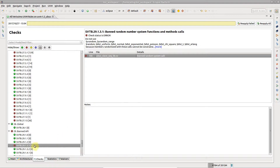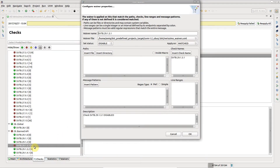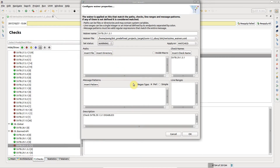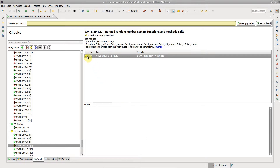To demote the severity of this check, right-click on it and choose Add waiver for check. You can tune various waiver parameters in the Edit Waiver dialog. For example, set the severity to warning. Click OK when done and notice that the check severity is now warning.